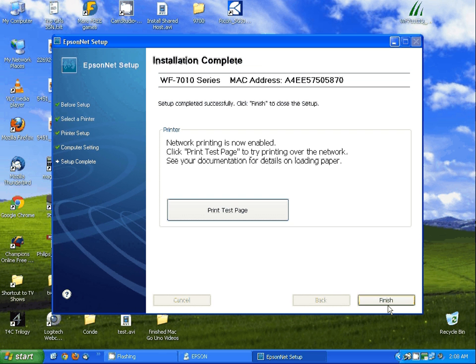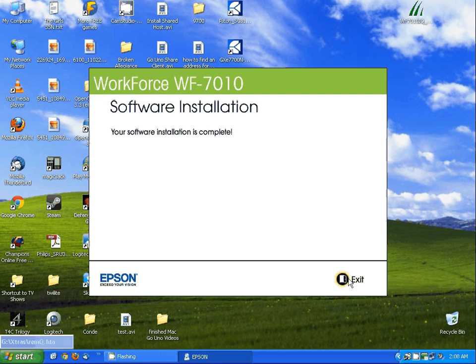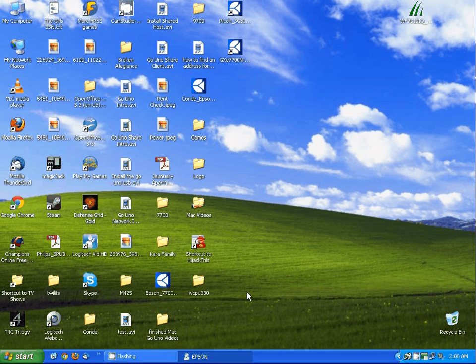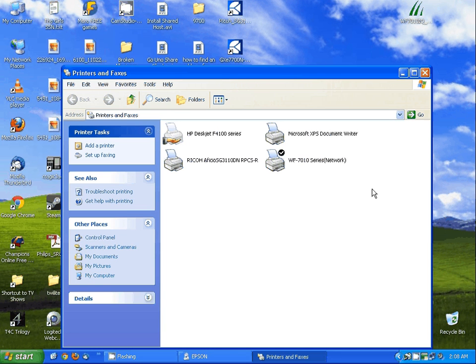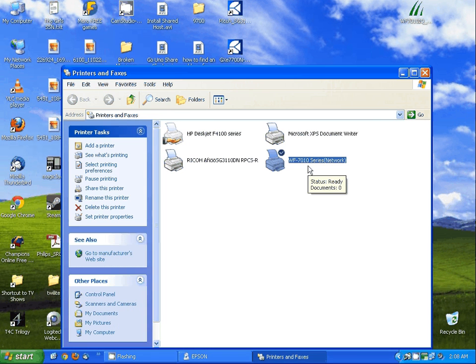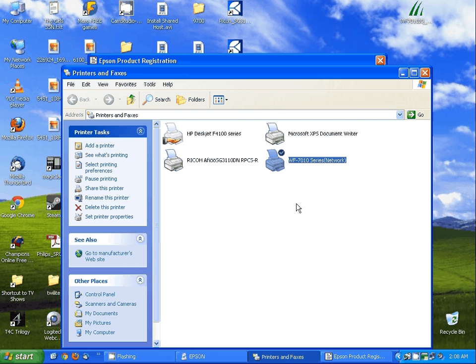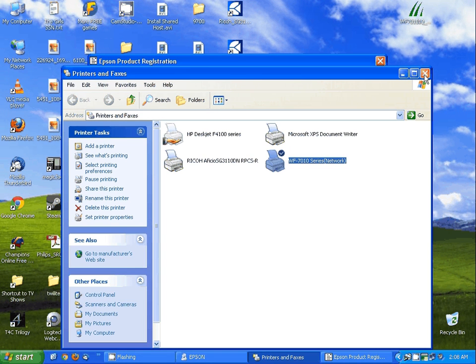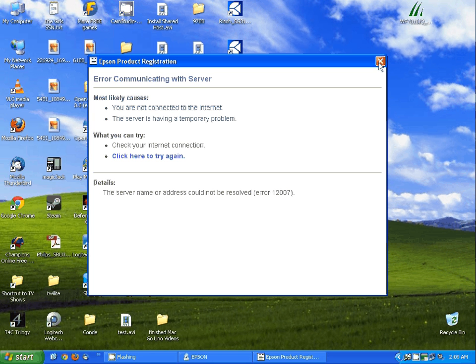And then we're simply going to hit finish and then exit the installer. Now when we go to look in printers and faxes you'll notice you have the Workforce 7010 series network printer as an option. Just simply close this. You're actually going to get the screen up to register your printer. I'm not going to do that at this time.